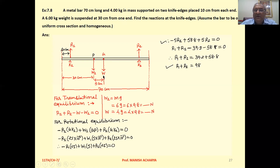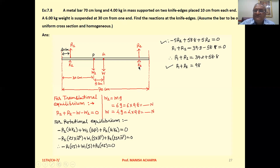This is W. The bar is supported on 2 knifedges placed 10 cm from each end — from the left end the knifedge is at 10 cm, that is K1, and from the other end another knifedge is at 10 cm, that is K2. Then a 6 kg weight is suspended at 30 cm from the left end — at point P — and its weight W1 is represented here.